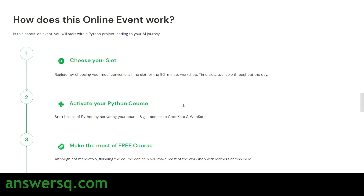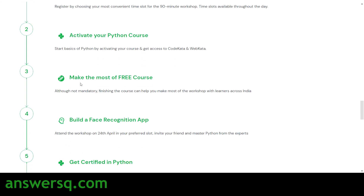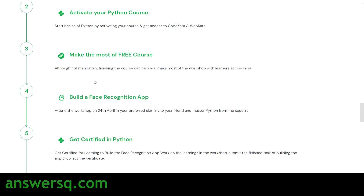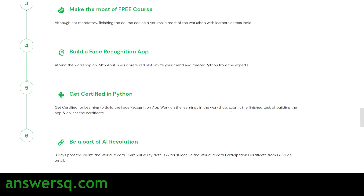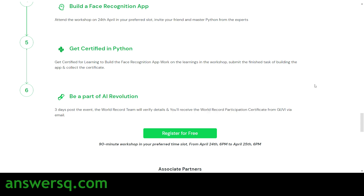Here's how the online event works: first, register and book a slot. You'll then get access to a free Python course on GUVI — completing it isn't mandatory, but recommended. After the workshop, you'll build a face recognition application and submit it as your task. Upon completion, you'll receive two certificates: one from GUVI for the course, and one for participating in the world record event.